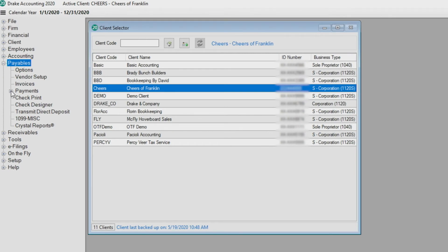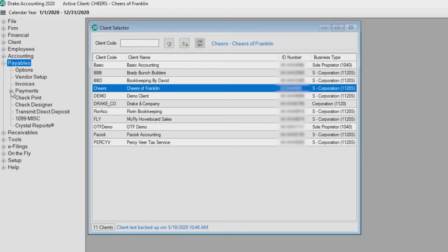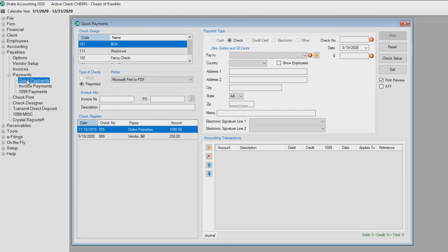Highlight the client from the client selector screen, then click on Payables, Payments, Quick Payments. Any payments created in the quick payments module must be processed on this screen.